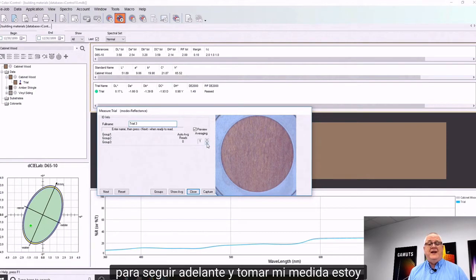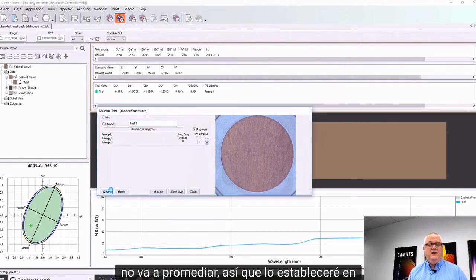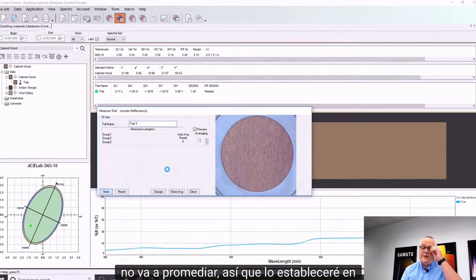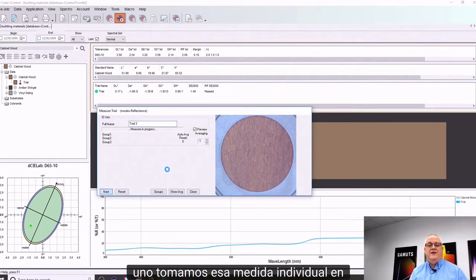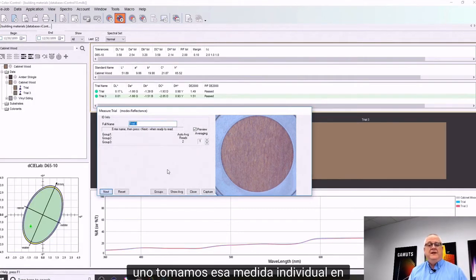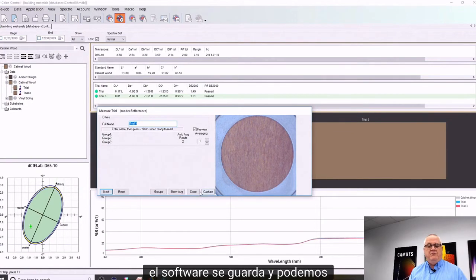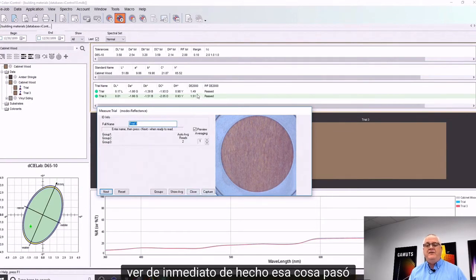I'm not going to average, so I'll set it to one and take that single measurement into the software. It gets saved and we can see right away that indeed it passed.